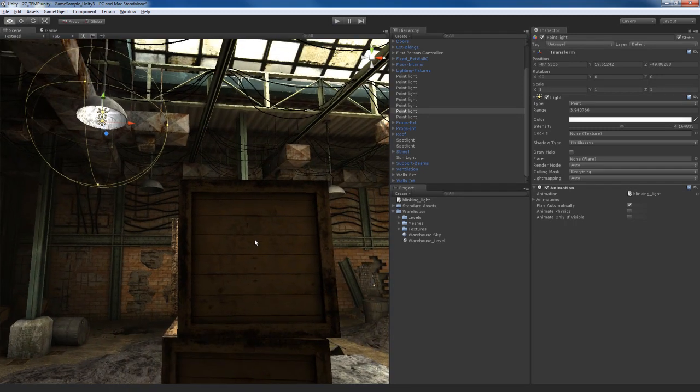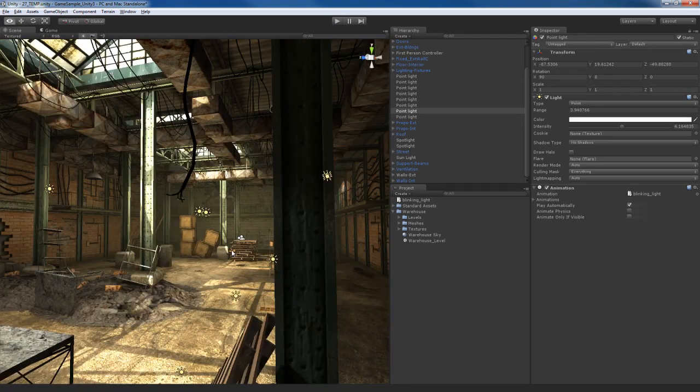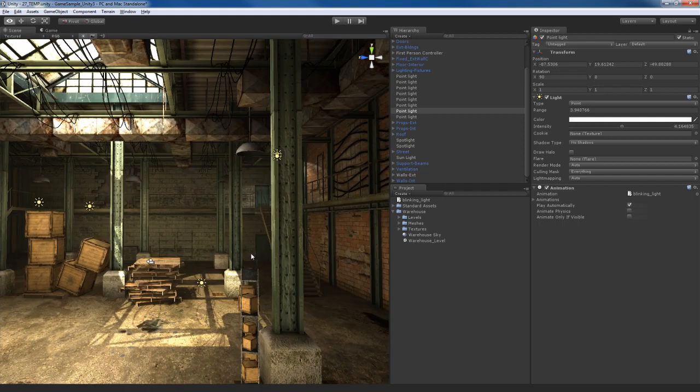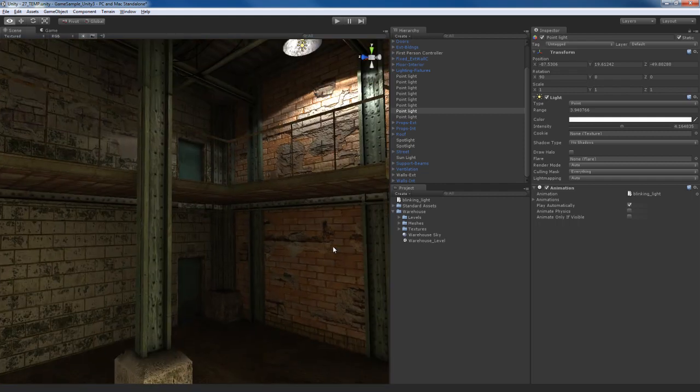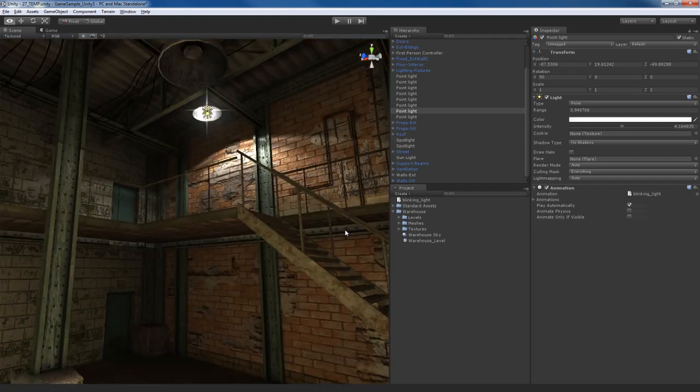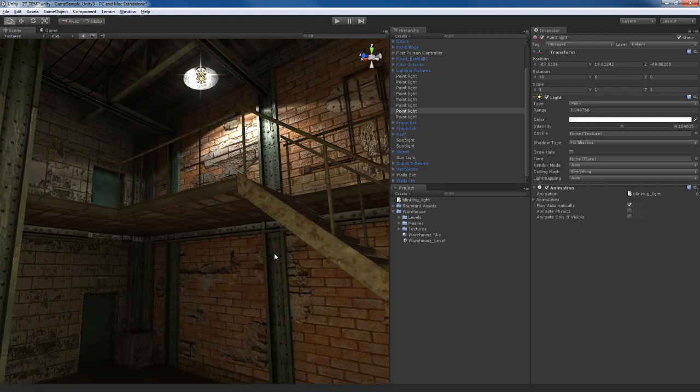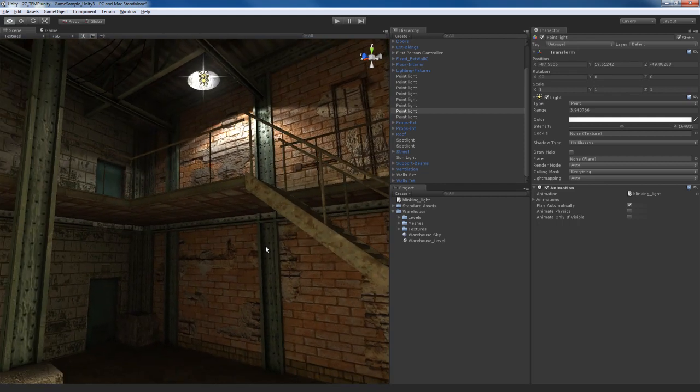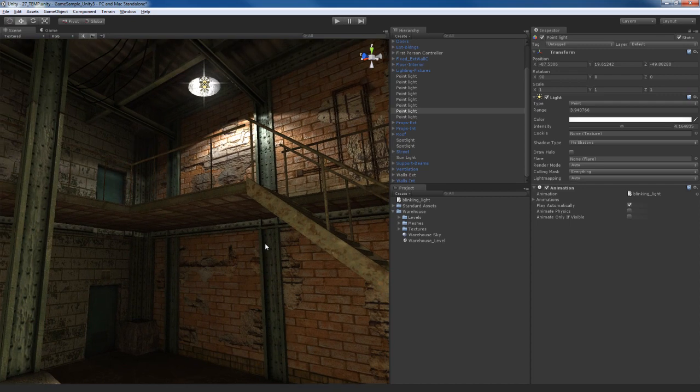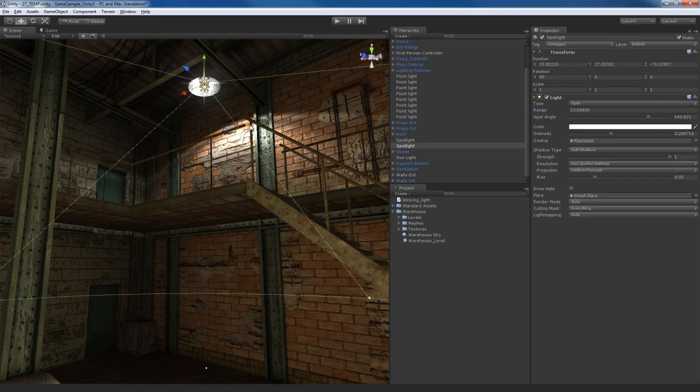So that pretty much does it for animation. Now let me come over to this side over here. I don't know if you've noticed this before, but there is a problem with this light.